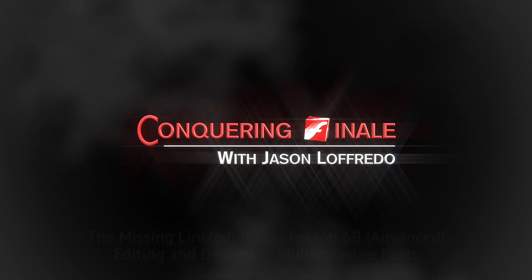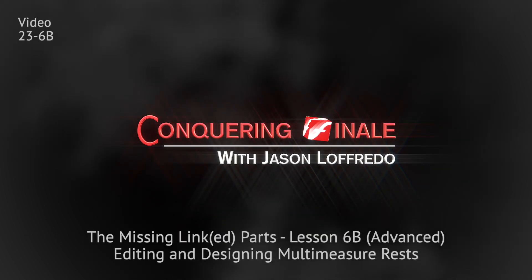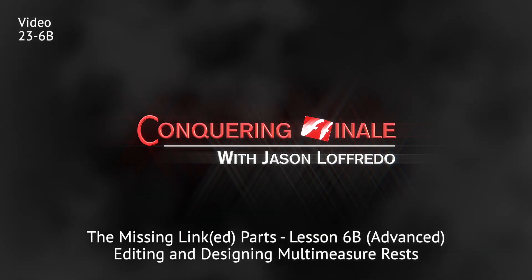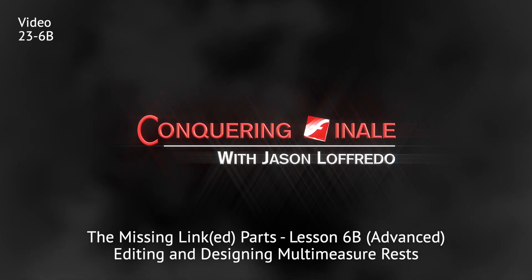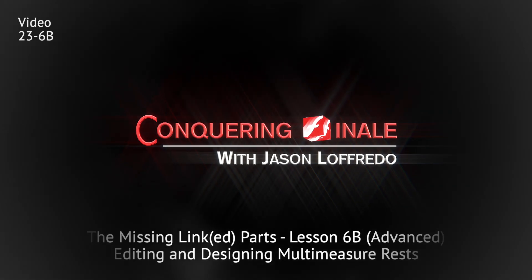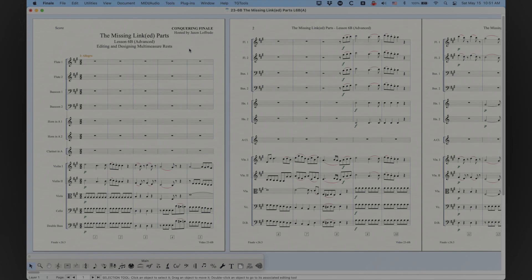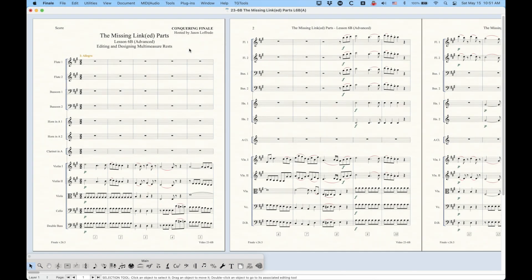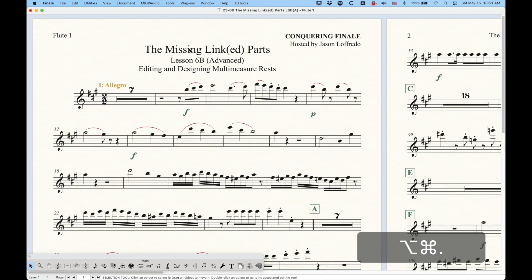Hello and welcome back to Conquering Finale. My name is Jason Lafredo, and today we're continuing on with the Missing Linked Parts series of videos. I believe this will probably be the last video in this series. We're still talking about multi-measure rests, and we're going to get into the editing and designing options available to us for that. But first, let's get over to a part so we can actually look at a multi-measure rest.